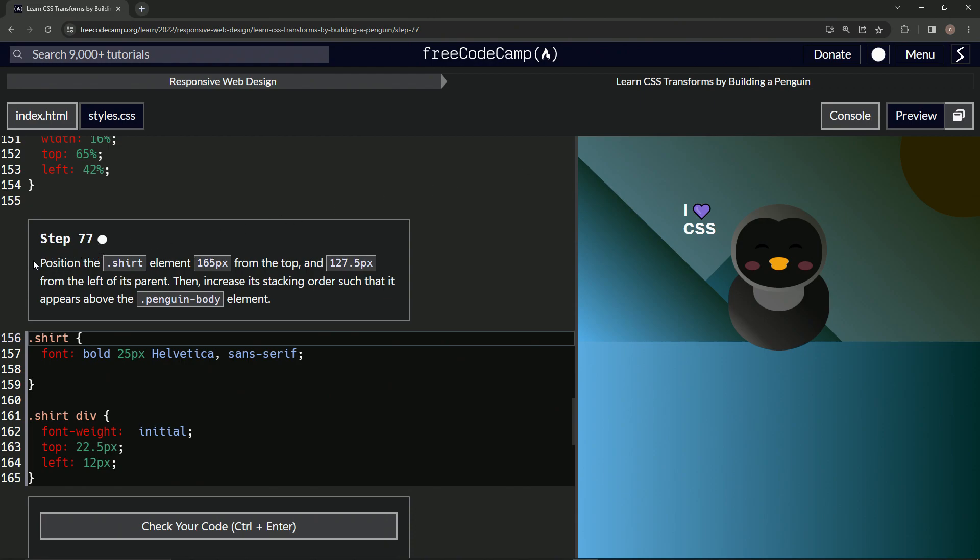So now we're going to position the shirt element 165 pixels from the top and 127.5 pixels from the left of its parent. Then we're going to increase its stacking order such that it appears above the penguin body element.